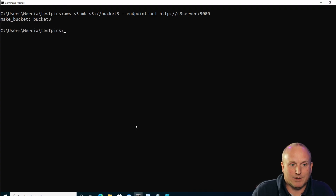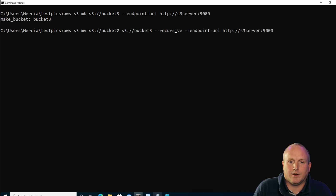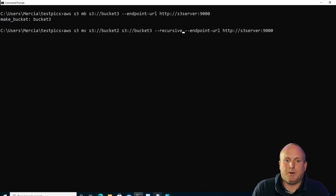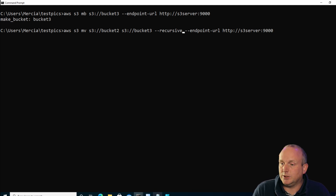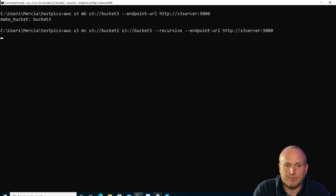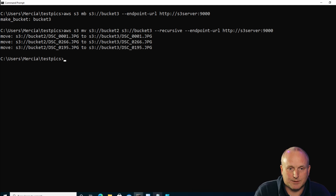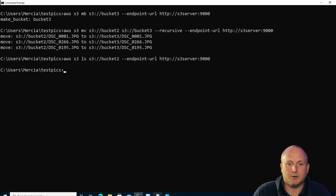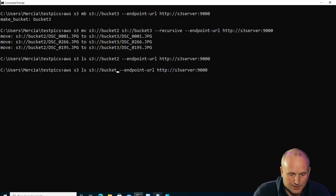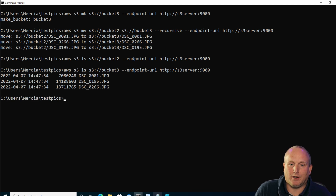What about moving stuff between buckets? Let's create bucket three. This command is going to issue the S3 move command and move everything from bucket two to bucket three. We can see we've moved three files. Let's just verify with a quick LS — we can see bucket two is empty, and if we change this to bucket three we've got the three files.